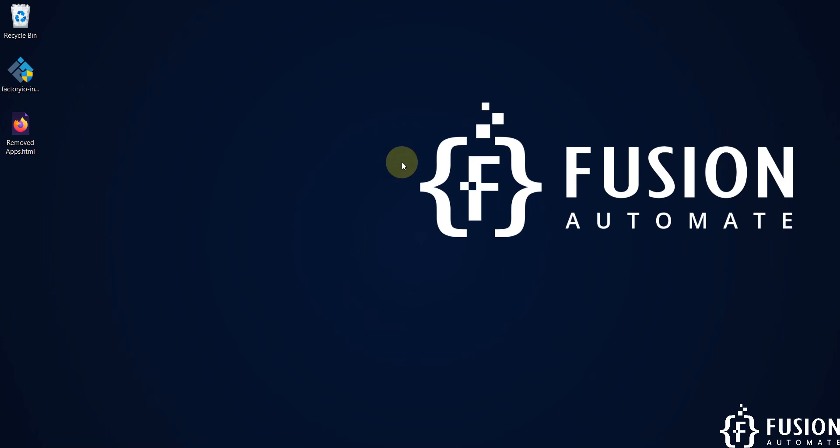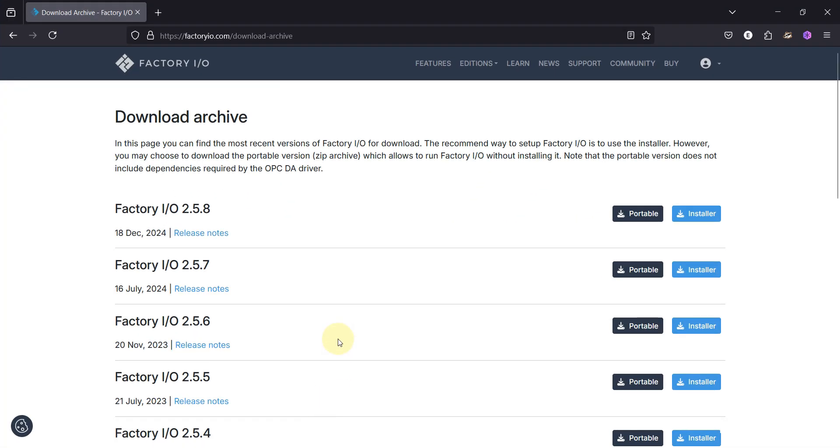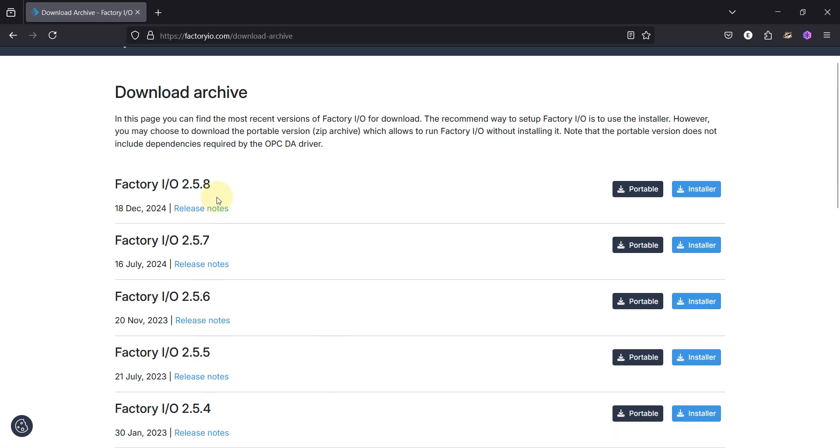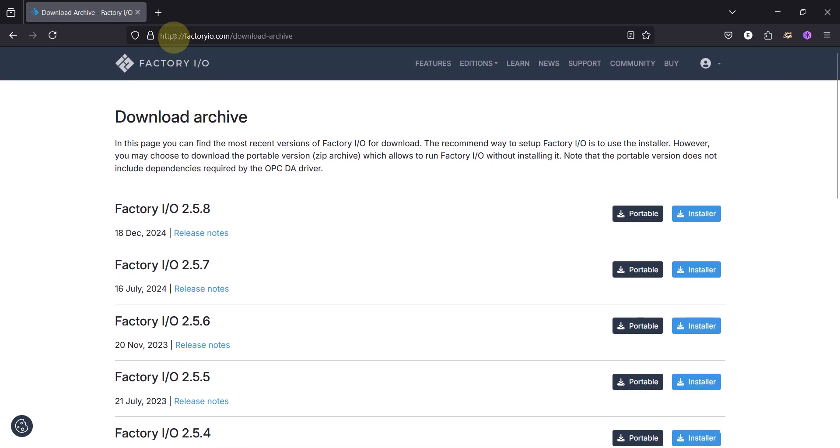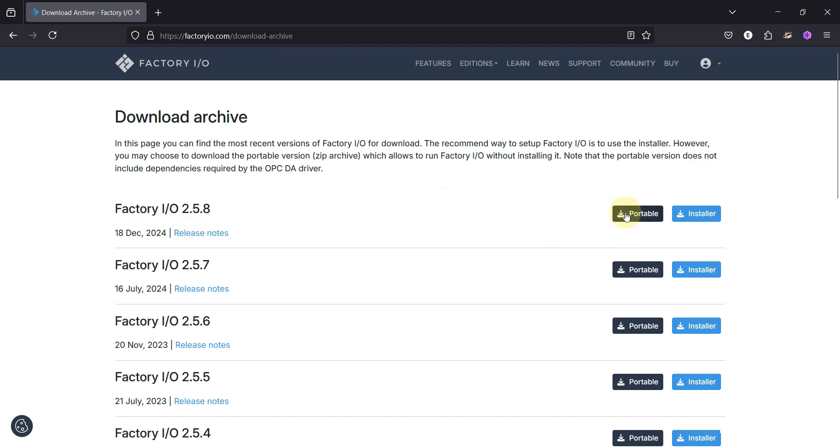Hi everyone and welcome. In this video we will see how you can install Factory IO version 2.5.8 in Windows machine. You can navigate to this link to download the Factory IO latest version which is 2.5.8.